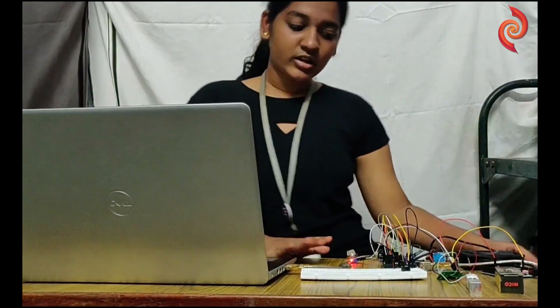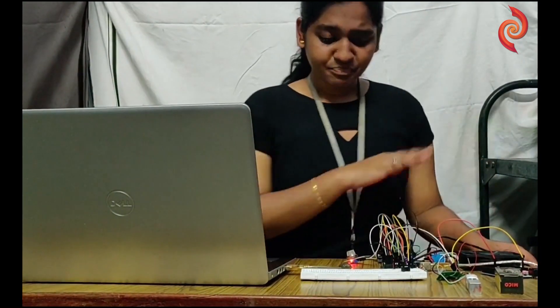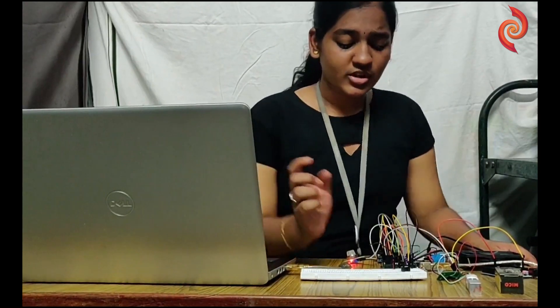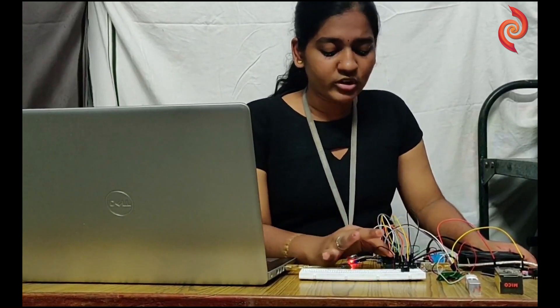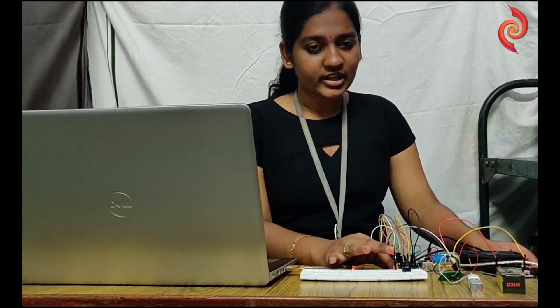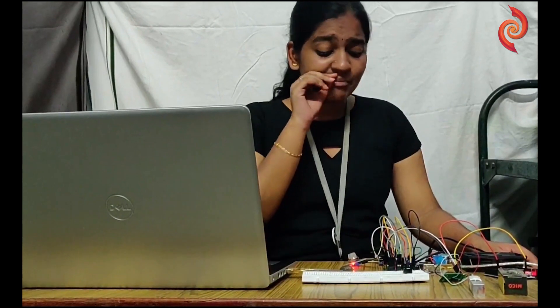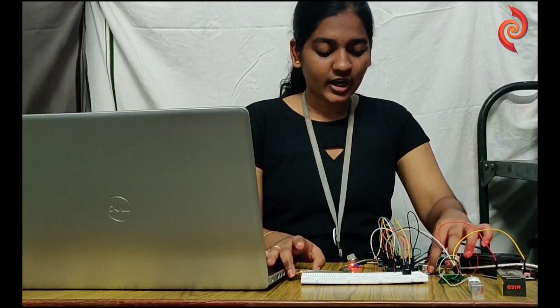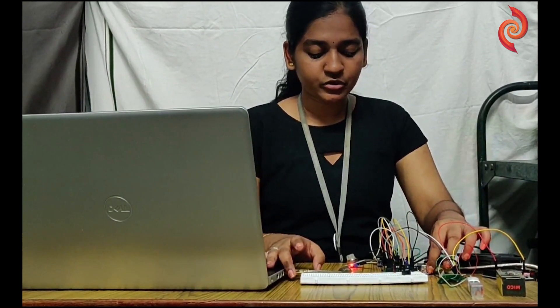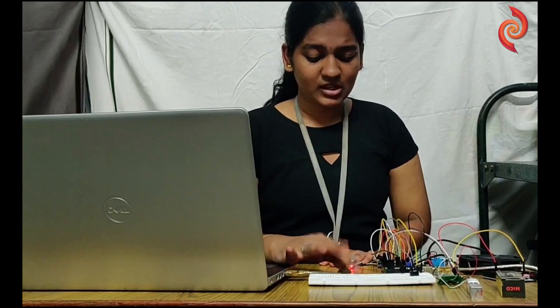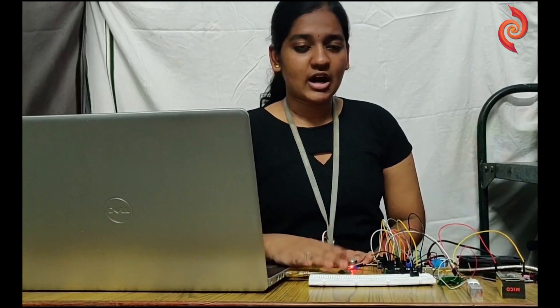I will explain all the components that we are going to use here. This is the Arduino board that is the main component that will be used here. To connect the Arduino to an external supply we have a cable through which we will be uploading a code.